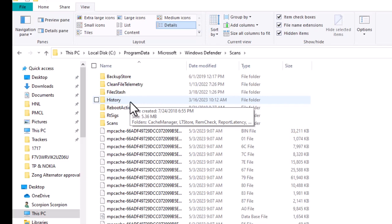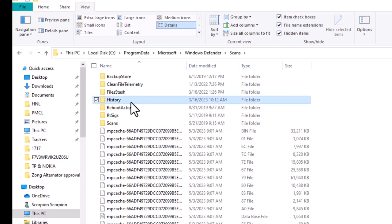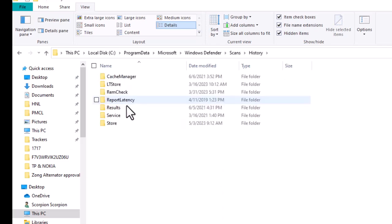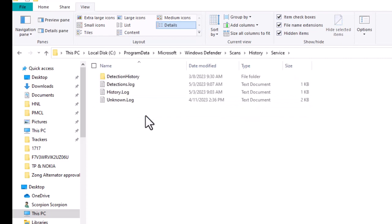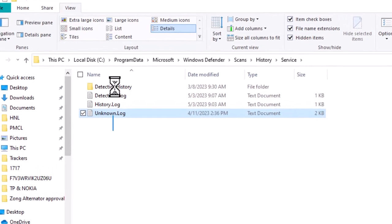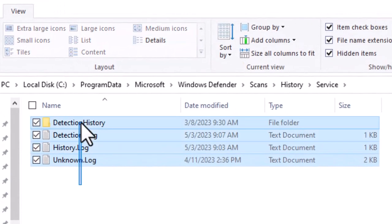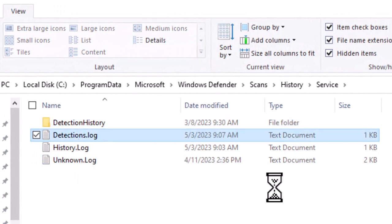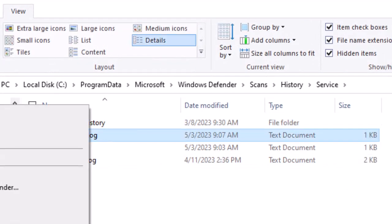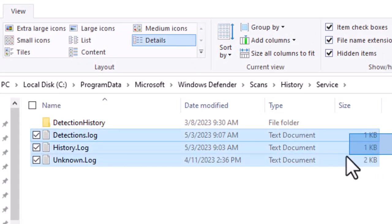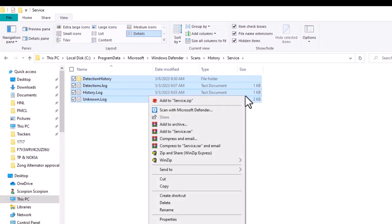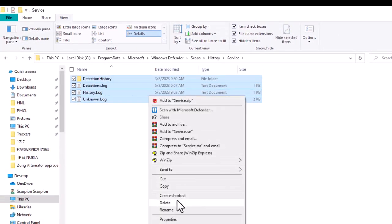Now that we're in here, double-click on the History folder, then double-click on Service. Now anything in here, you just want to highlight with your mouse cursor and right-click and delete, or you can use your Delete key on your keyboard.